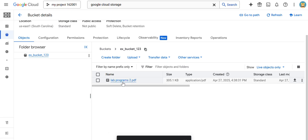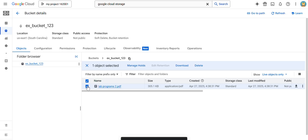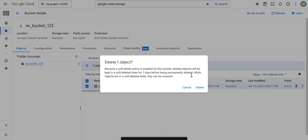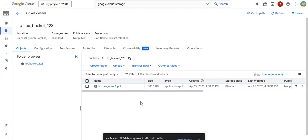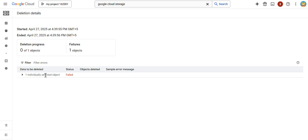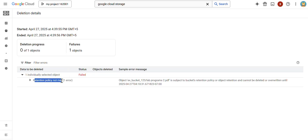This object was uploaded into the bucket. Now if I try to delete this object, let's see what happens. Check the checkbox and click the Delete button. What is happening here is it is not going to delete. If I click on 'View details' at the bottom, it is going to show that the deletion failed. If you open the details, you can see the retention policy is shown as the reason — because I kept a 120-second retention policy. The object cannot be deleted until that 120 seconds is completed.